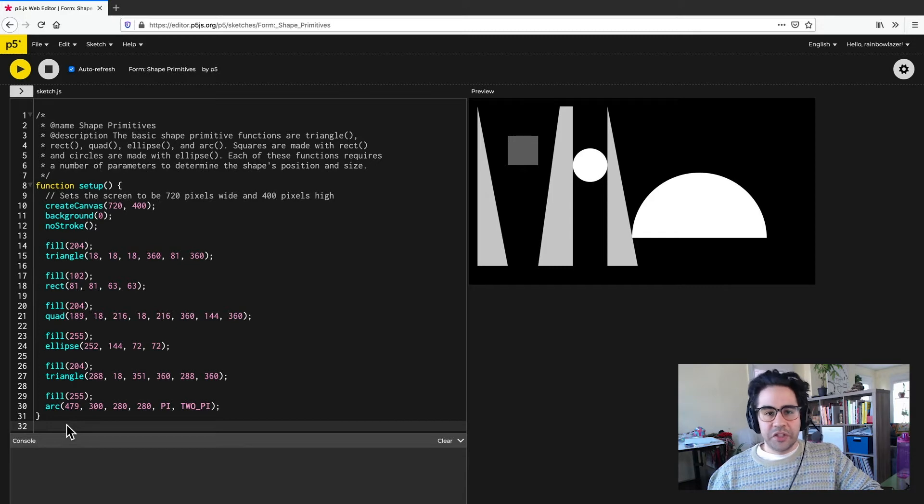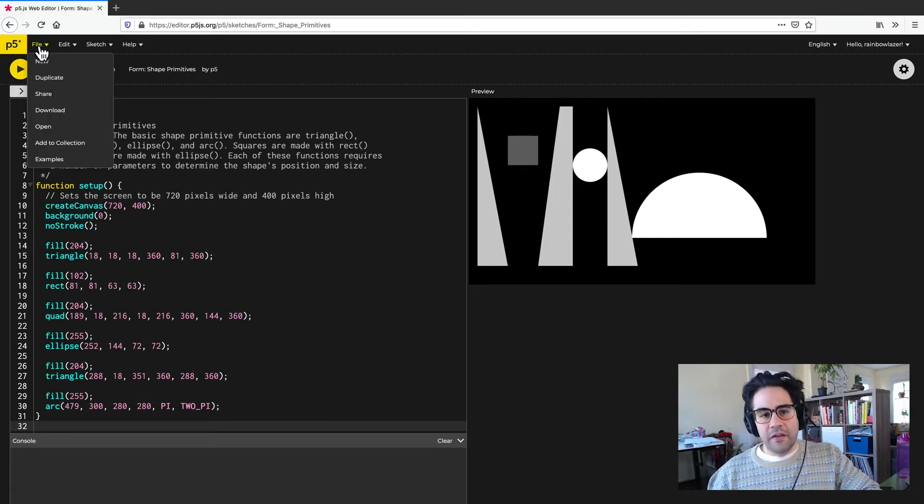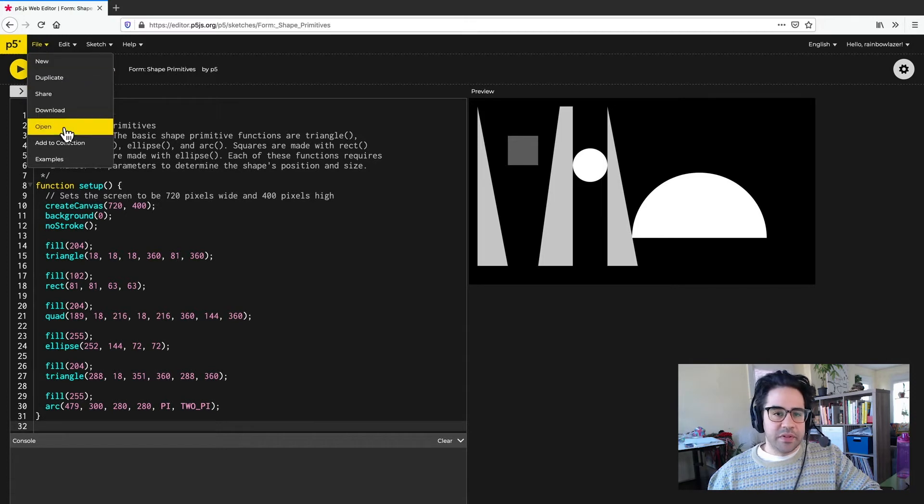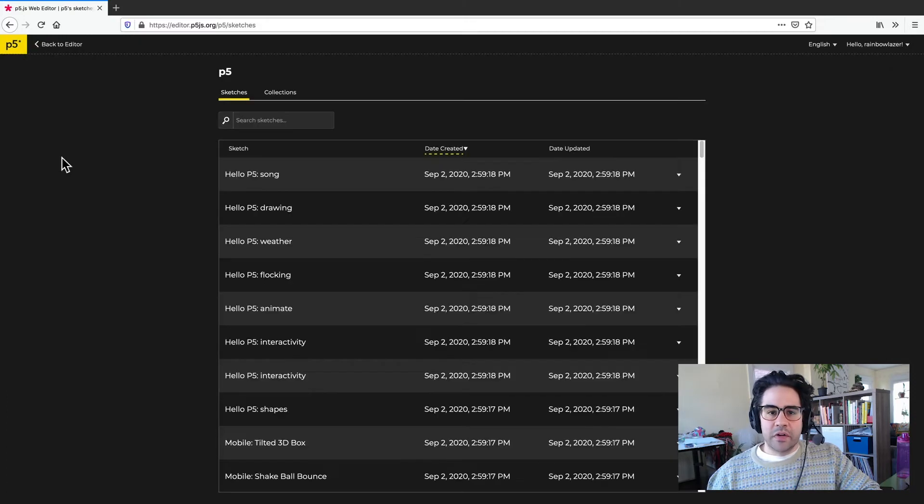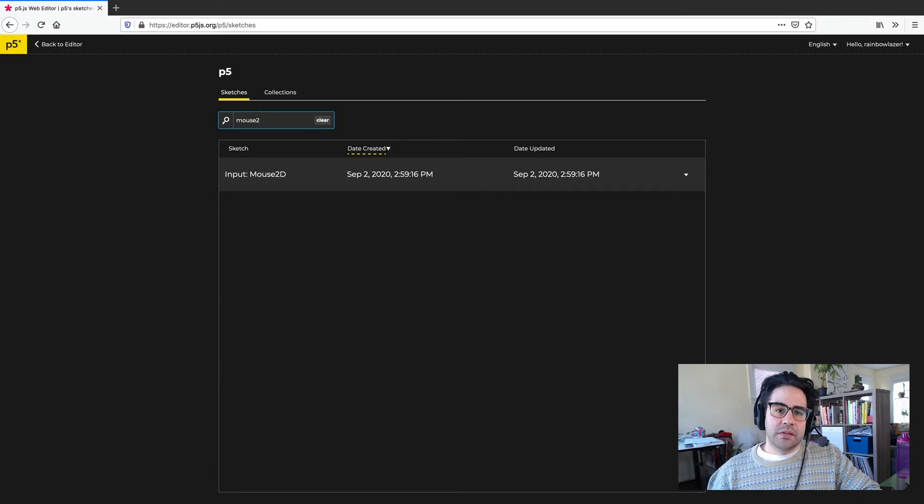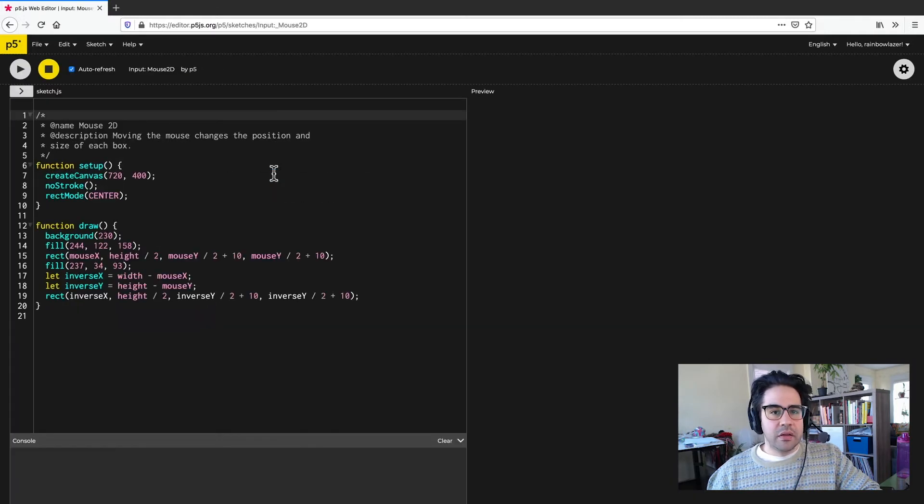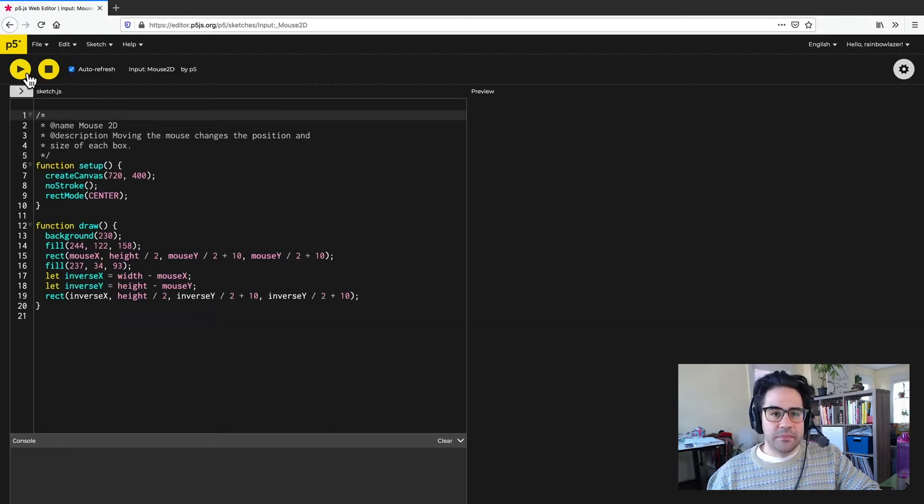Let's check out a different kind of flow by looking at another example. So I'll click again on File, Examples, and then what I'm looking for here is called Mouse2D. So I'll type that into the search bar and click to open, then click play to run the sketch.